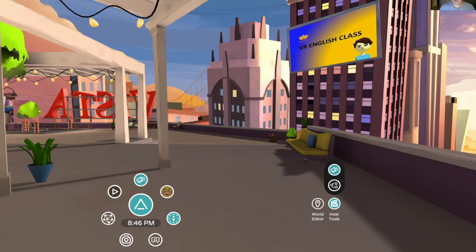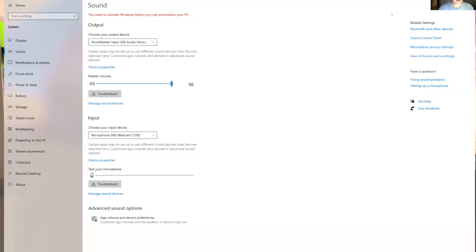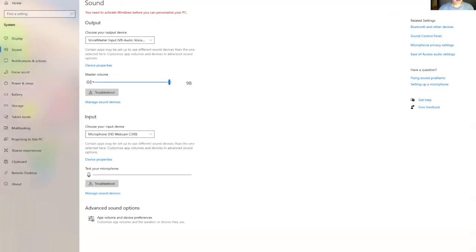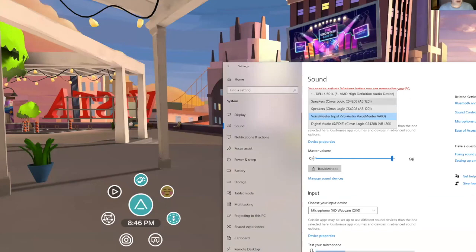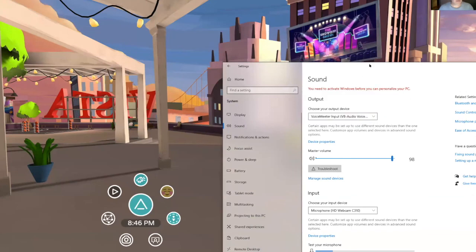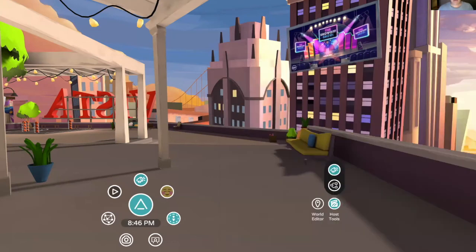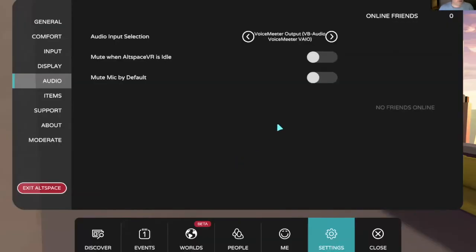So to review, one more time, step one: choose your output to Voice Meter after you're running Voice Meter. Step two: choose your input from Voice Meter.